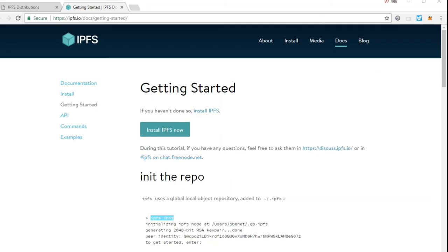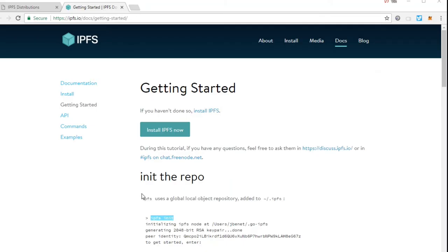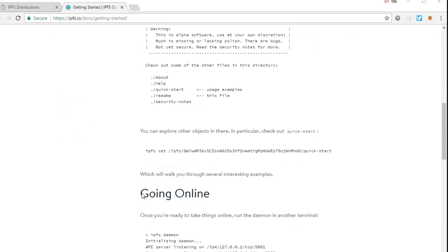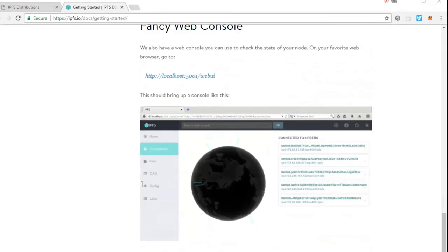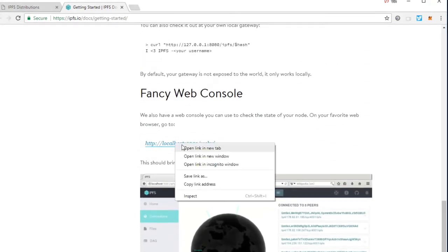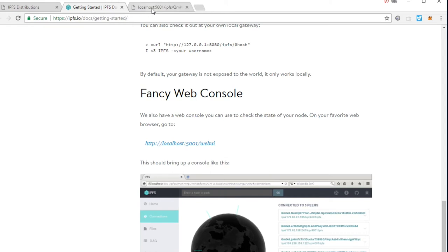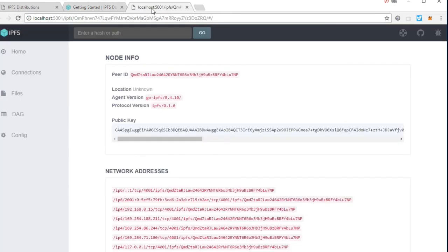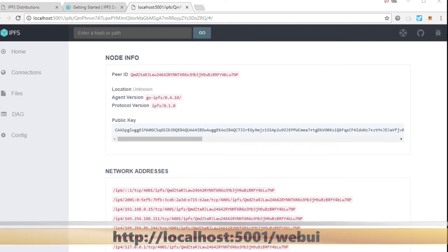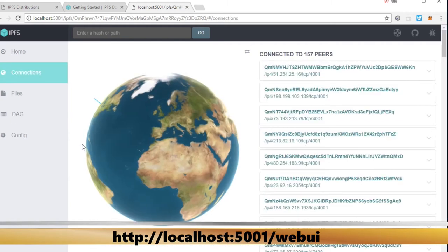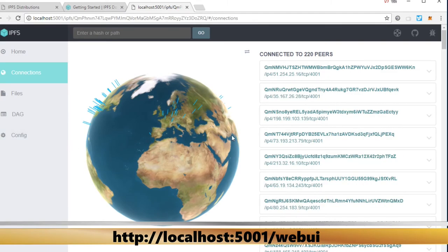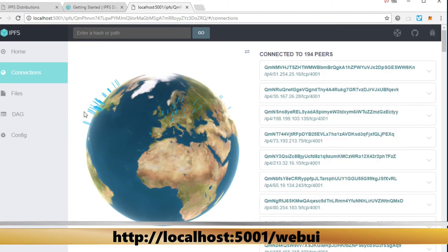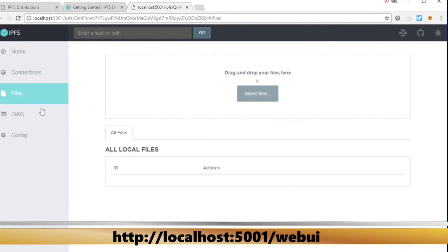Now IPFS comes with a GUI, a graphic user interface. Again, if you go to that getting started page and you scroll down, you can just click right on that. I opened it in a new tab. This is localhost colon 5001 slash web UI. You can also type that into a browser once you have the daemon running. So now it's running. It's starting to connect to the various peers around the world. This is how IPFS works. It's a mesh network.